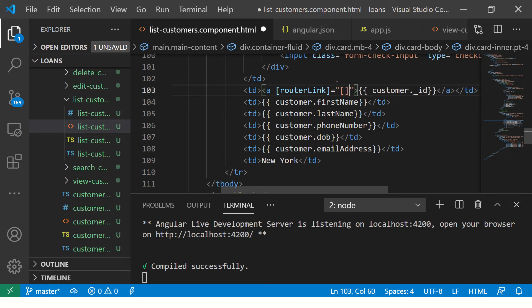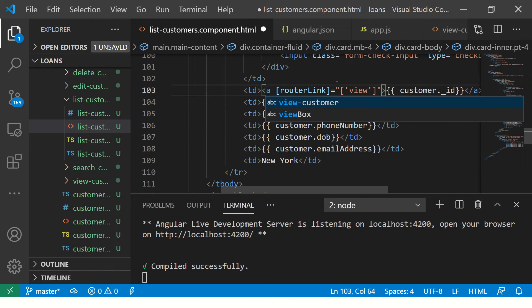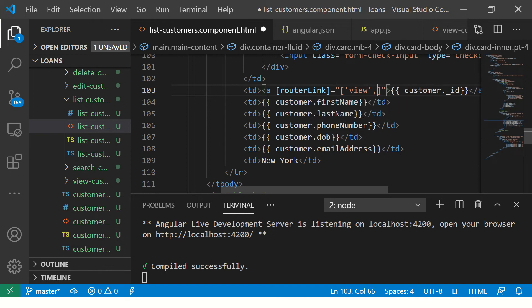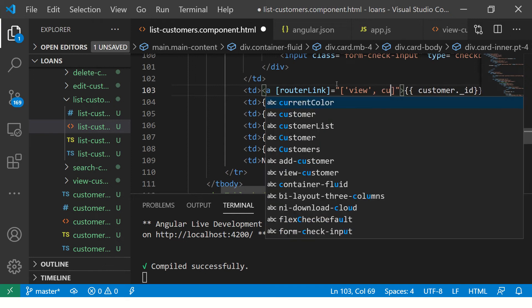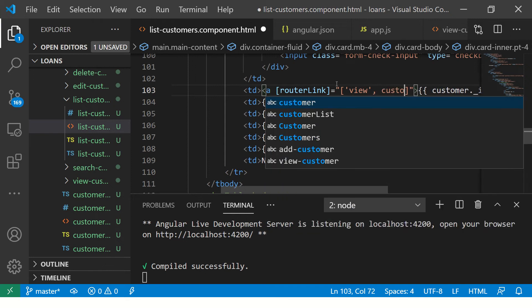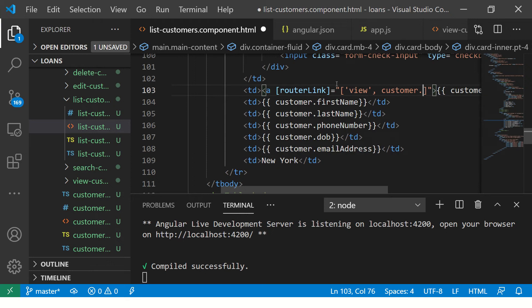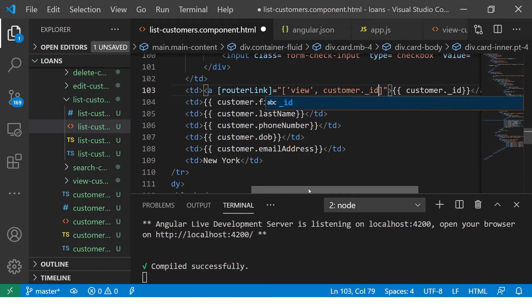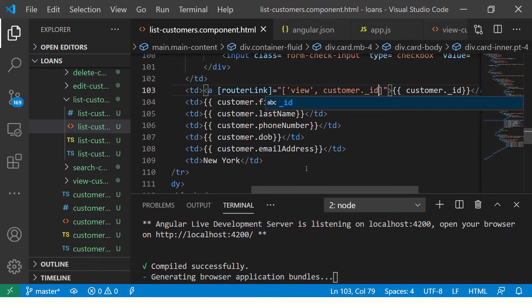Let us do that now. Router link is equal to. Now, here I am going to bind it with two things. I am going to say view and I am going to pass the id. So, I am going to say customer dot underscore id because that is the unique id of this particular data set. Each of this mongodb document has an underscore id which is always unique and that is what we are trying to give a unique link so that you click on it and we can navigate to that particular user. Let us save it and see the output.